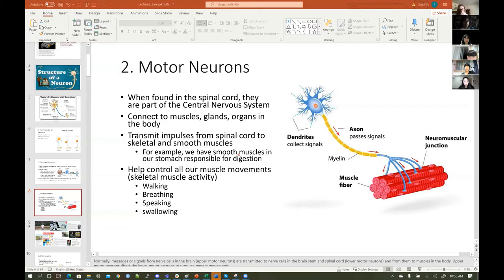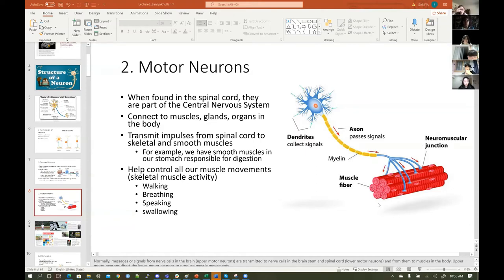Messages from nerve cells in the brain — upper motor neurons — are transmitted to nerve cells in the brain stem and spinal cord, which are lower motor neurons, and then from them to muscles. The upper motor neurons direct the lower motor neurons to produce muscle movements. This is the myelin axon, with dendrites, cell body, organelles, nucleus, axon with myelin sheath, and the axon terminal — this is a neuromuscular junction and a muscle fiber.